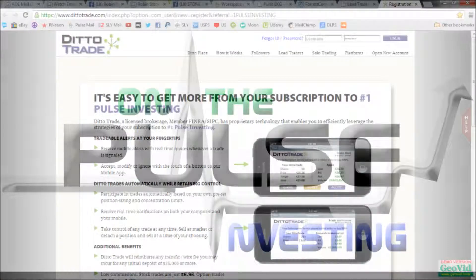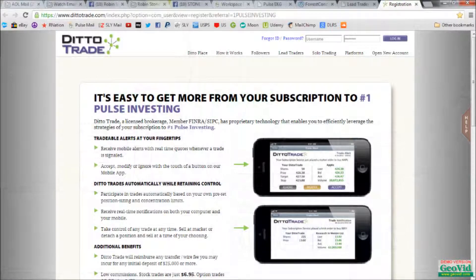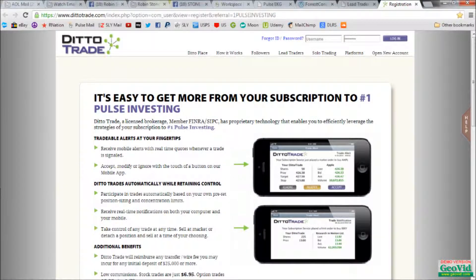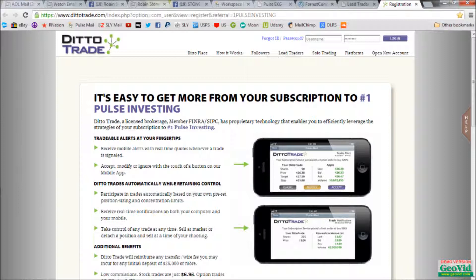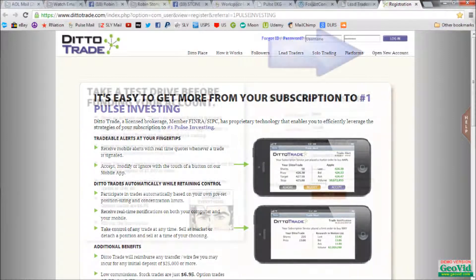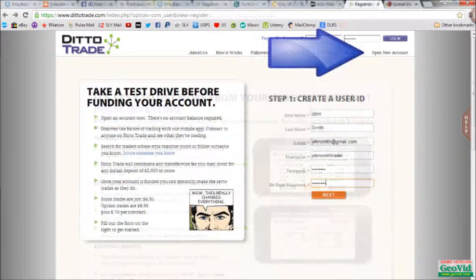Once you click on either our link to the Ditto landing page right from our website, or simply go to www.dittotrade.com, you will see a page similar to this one or this one. Click open a new account, if you have not done so already.